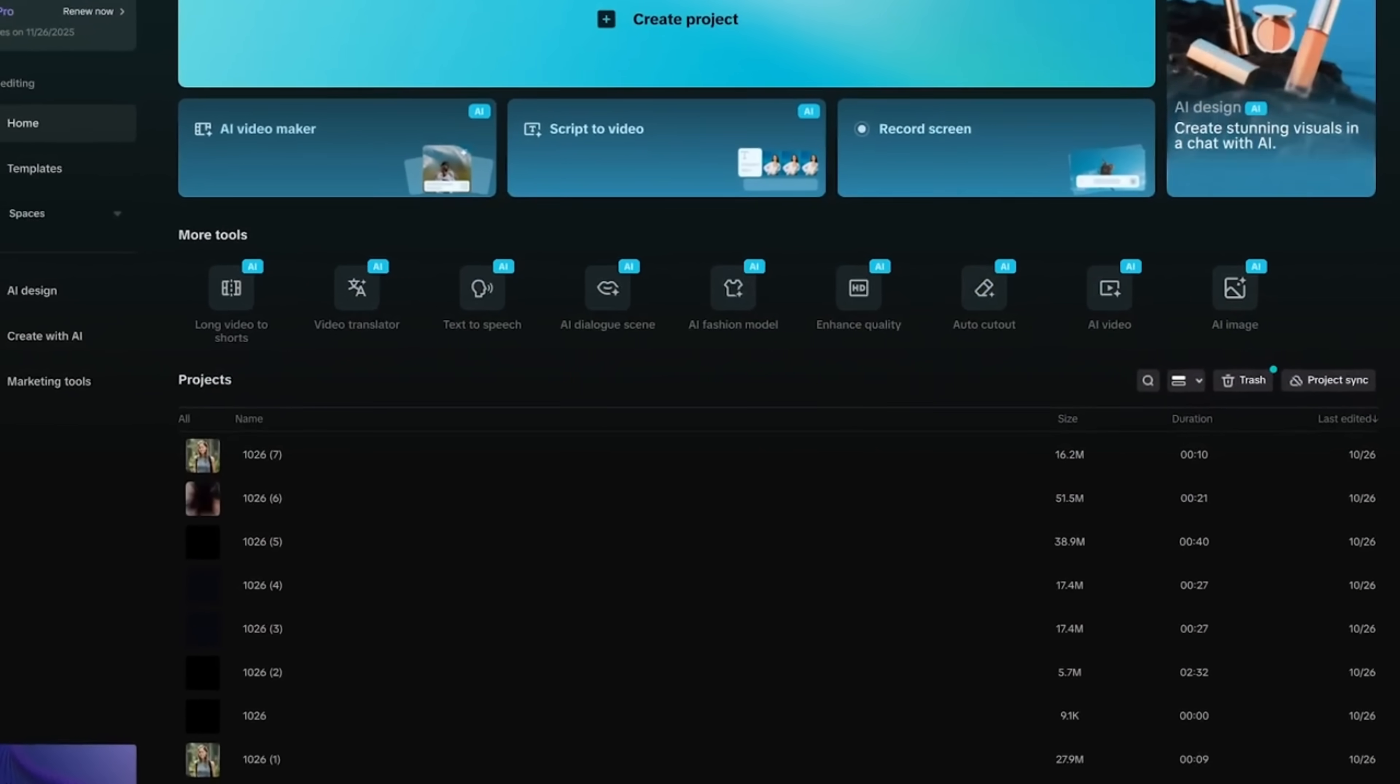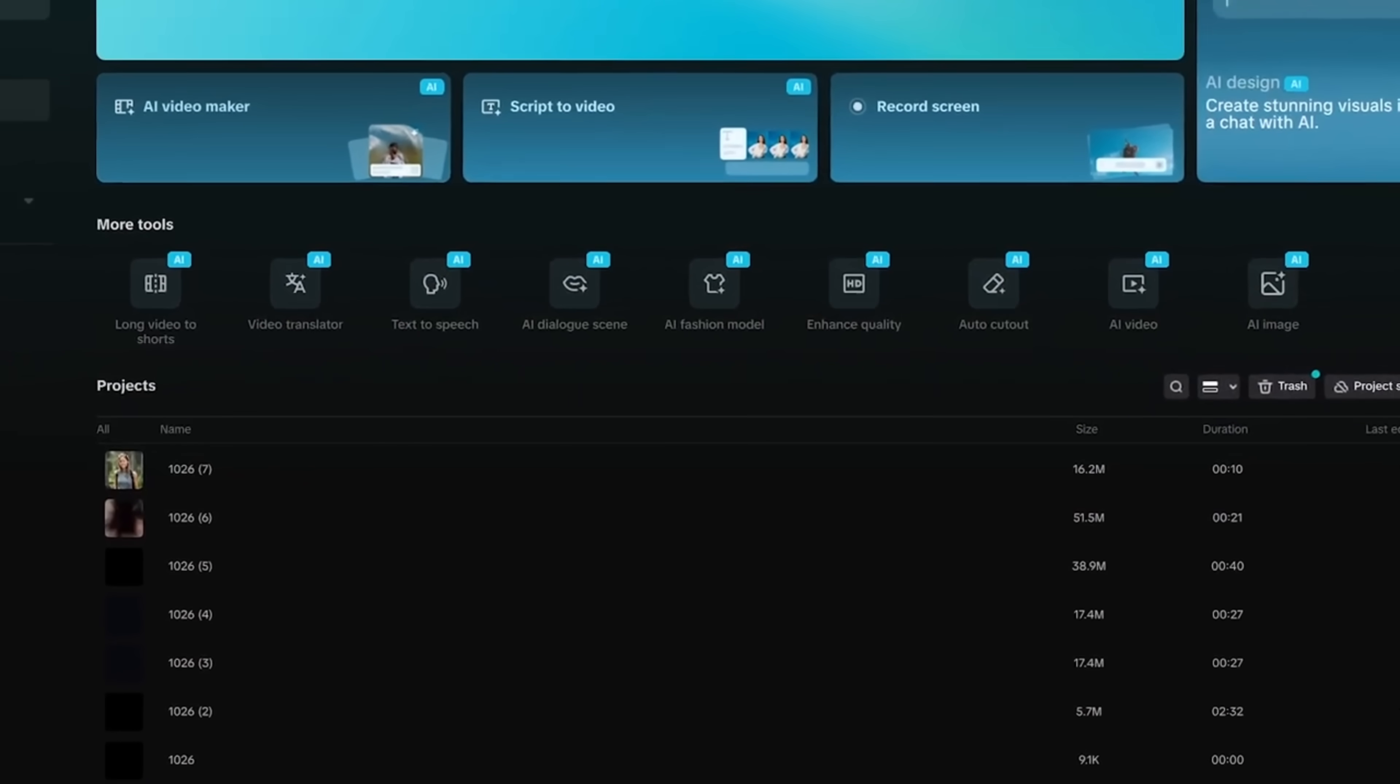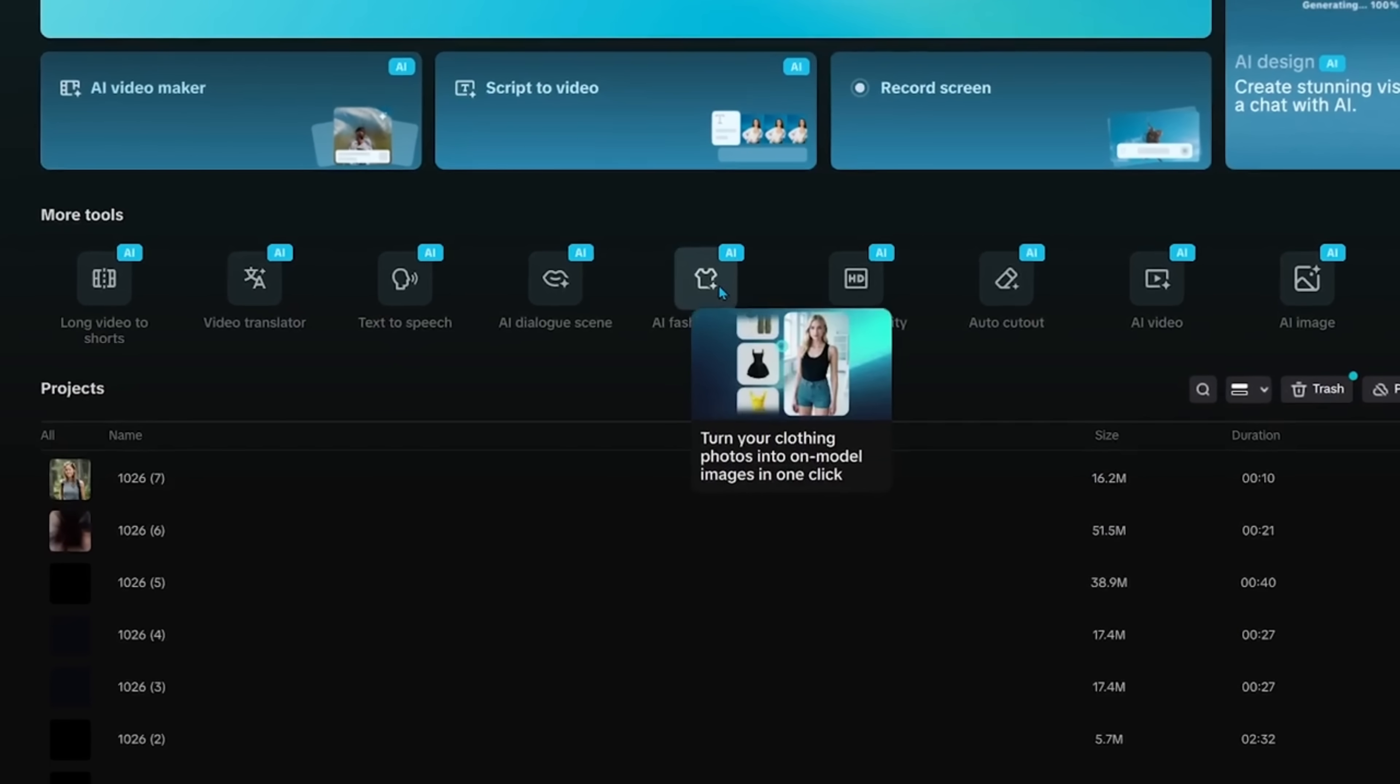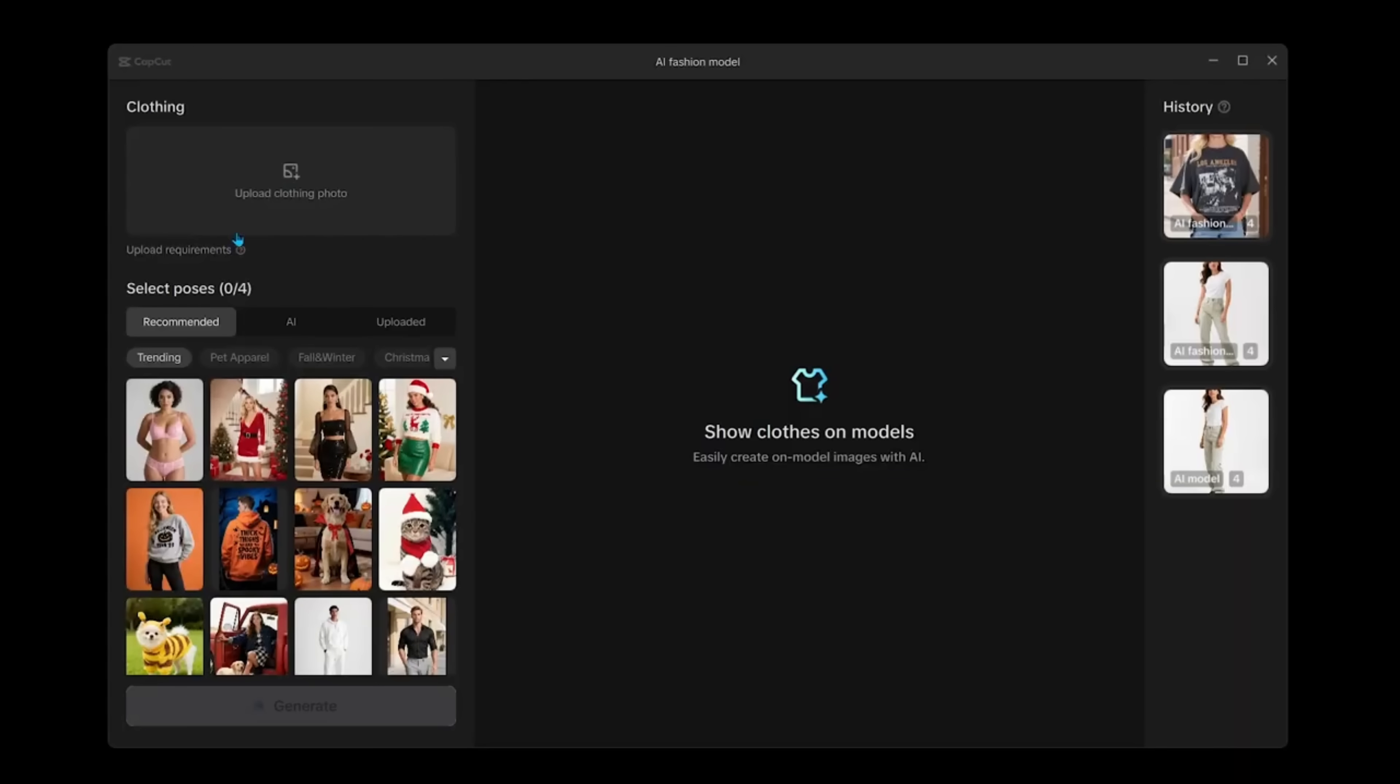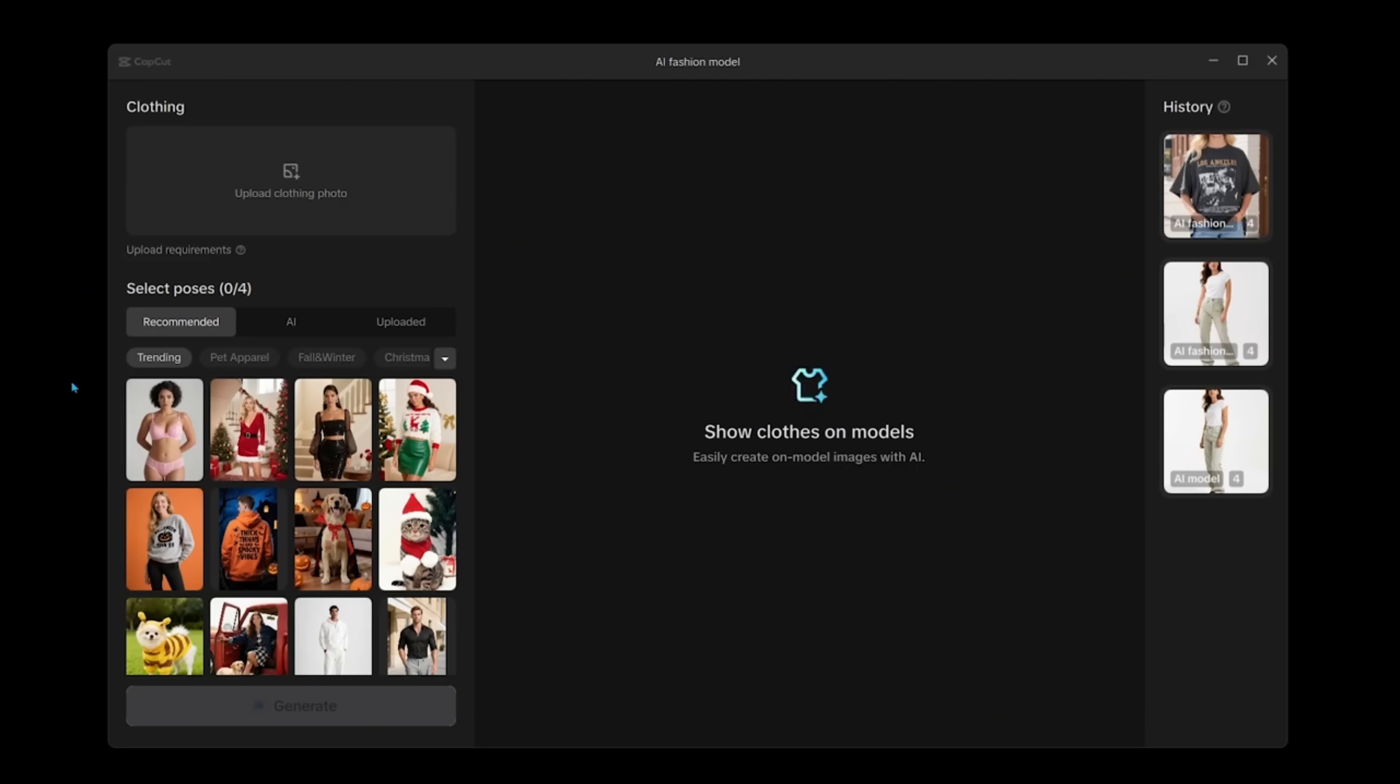All right, next up, we're going to jump into AI fashion models. So let's come on over to the homepage and click on the box right here. So turn your clothing photos into on model images with one click. Let's click right here. So what we're going to do here is upload a piece of clothing. Let's click on upload requirements just to give us an idea of the type of clothing that we want to upload. We can even use full body model shots as well. And we want to stay away from images where we're not getting a sense of the entire clothing item in the shot. Let's go ahead and close this.